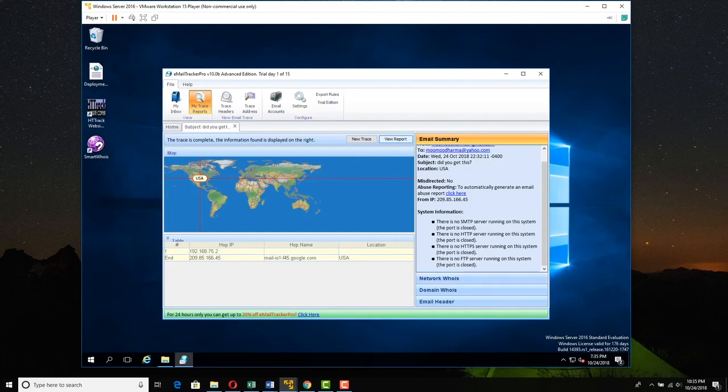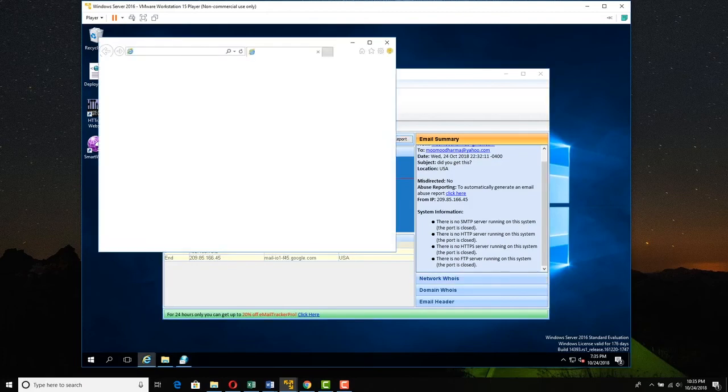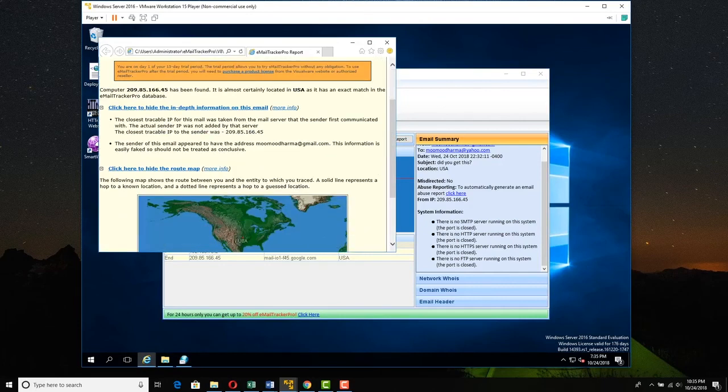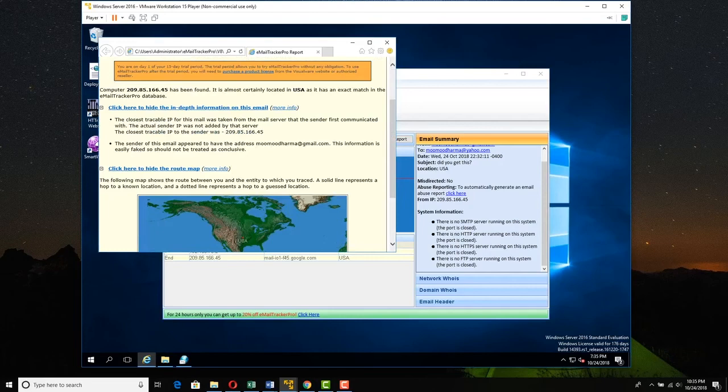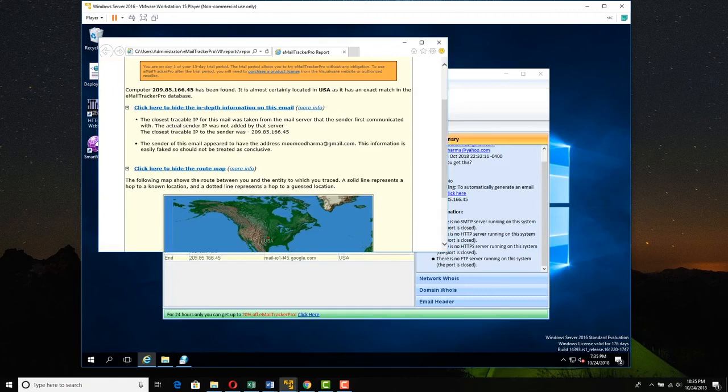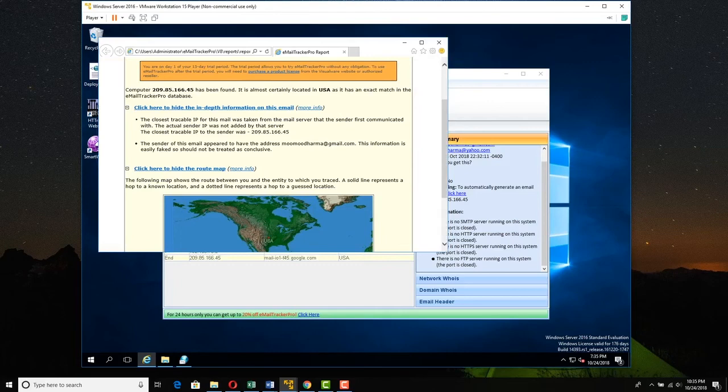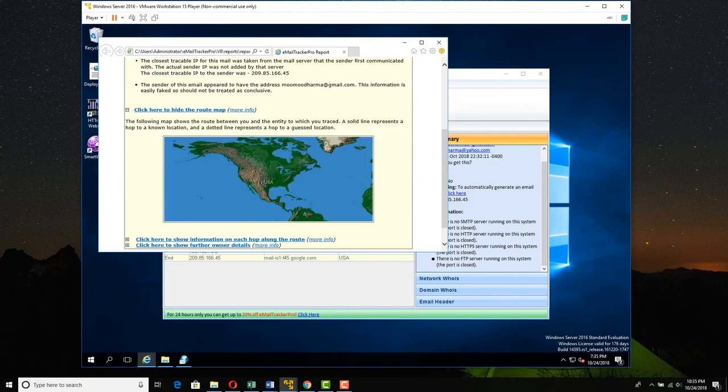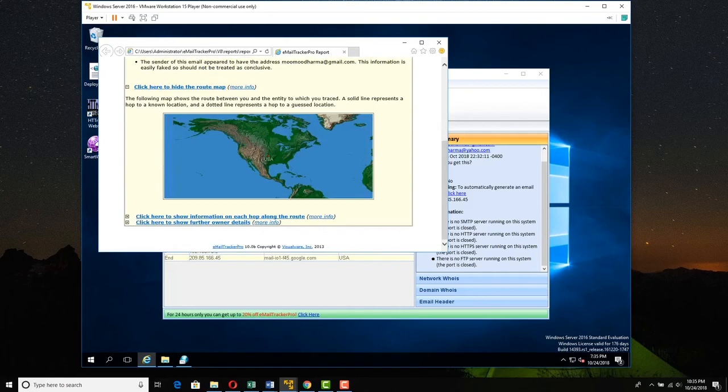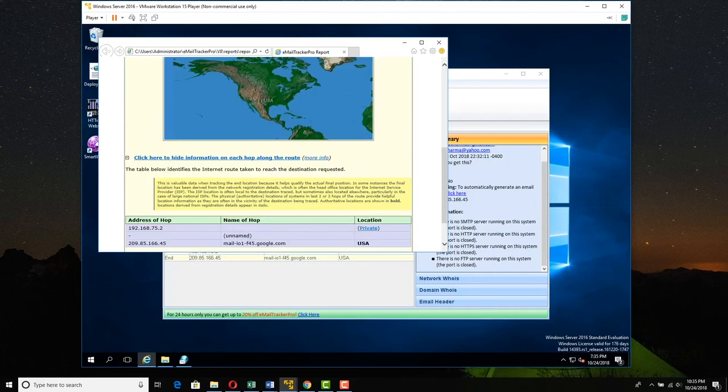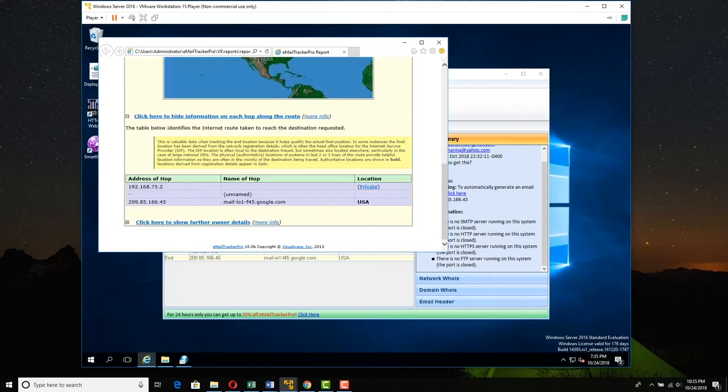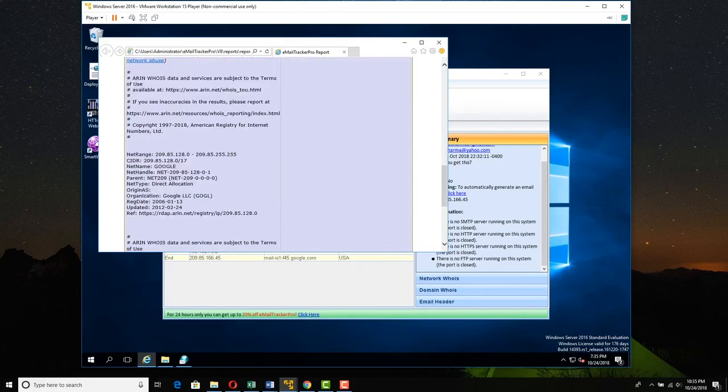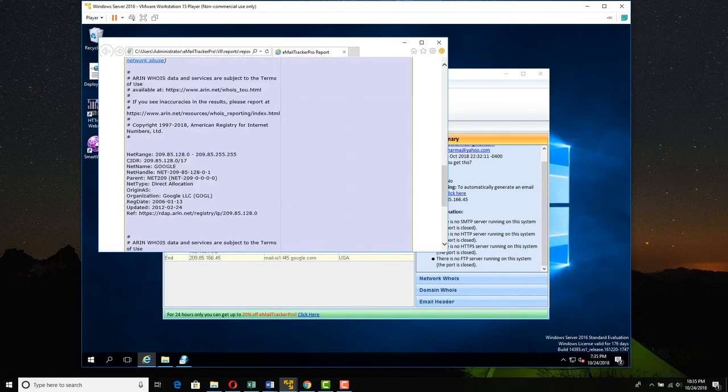And we get some details about it. So we can even view a report here if we want. And so we can just see a little report here. So this computer has been found. It is almost certainly located in the USA. It has an exact match in the email tracker pro database. If we wanted to get or hide more in-depth information, we can click. And we can click here to hide or show the route map and show information each hop along the route. We can click this. So right now it's not anything in particular. It's not like we went across the world. And any further details, we can click this to see any further details about this. And we can see it did indeed come from Google.